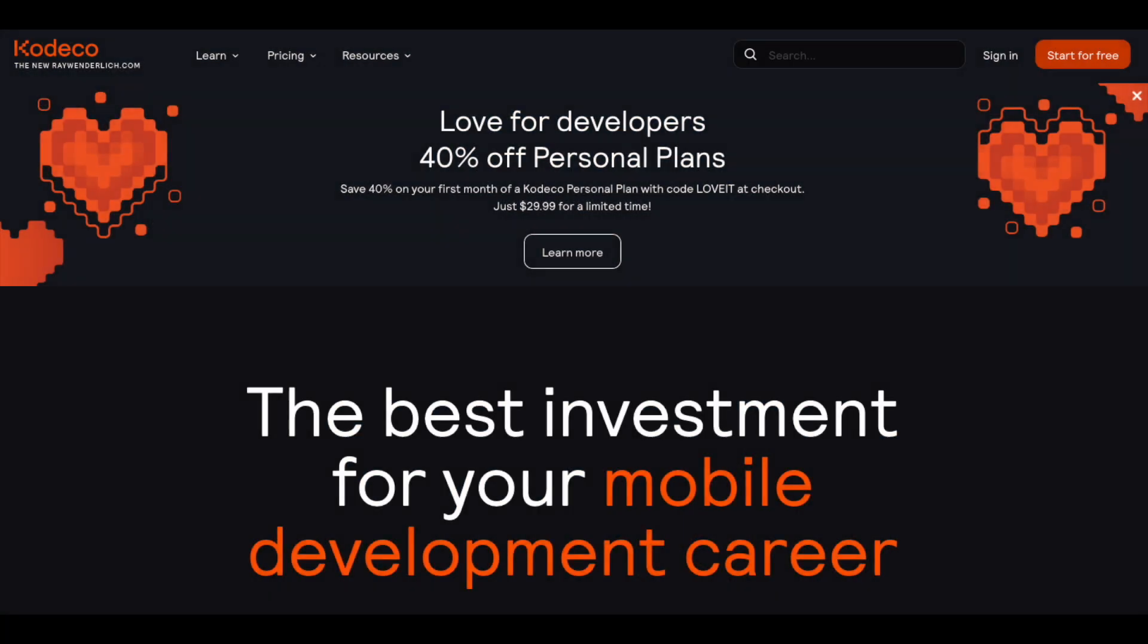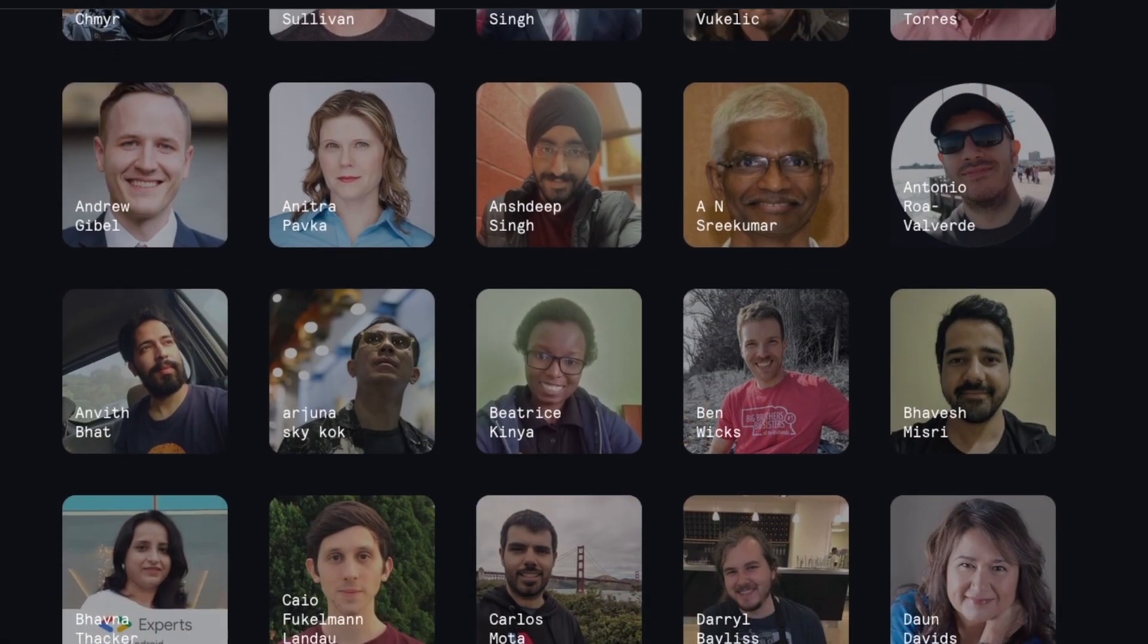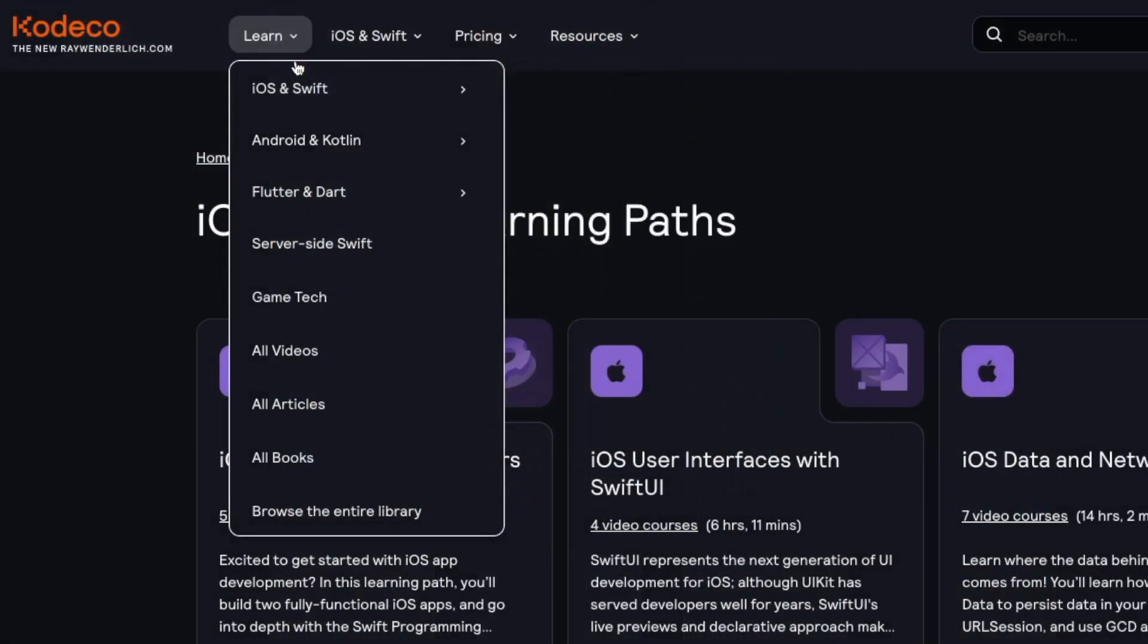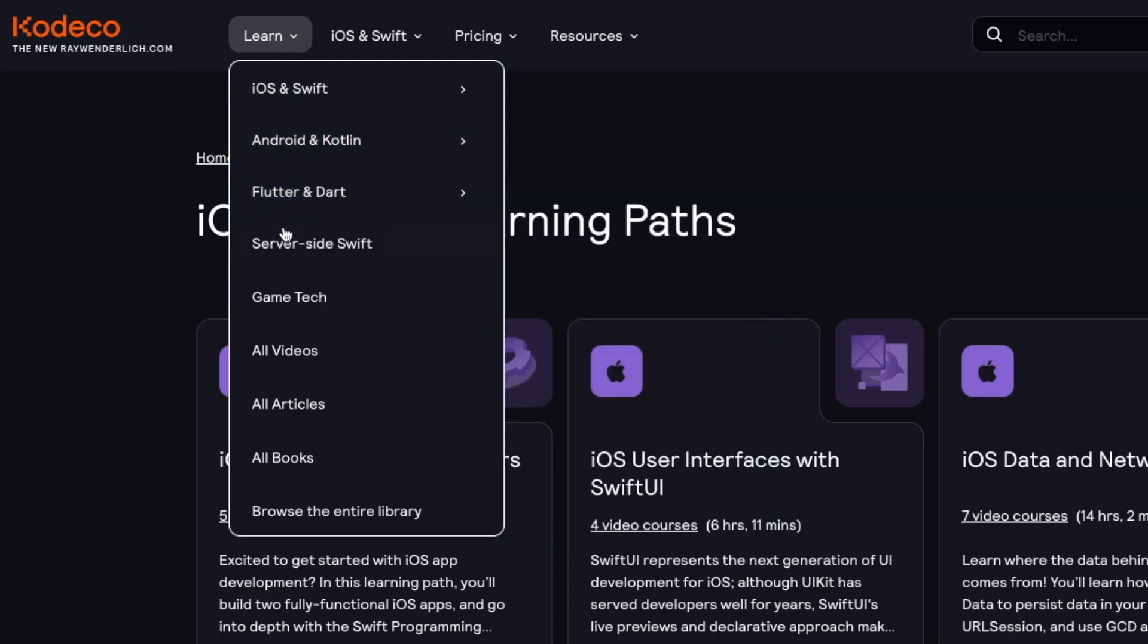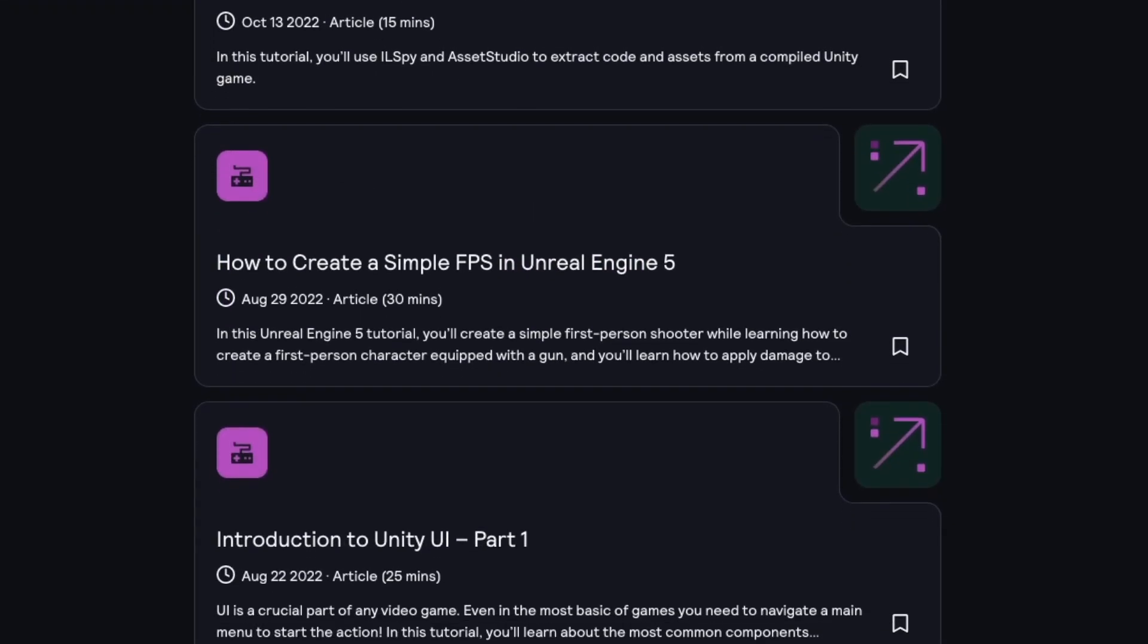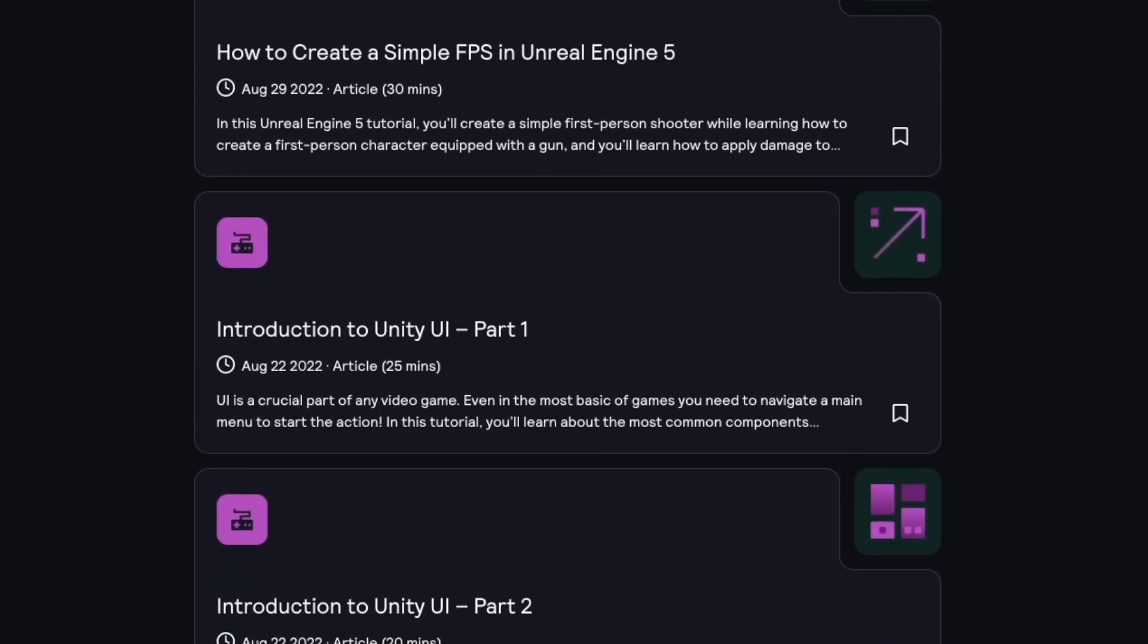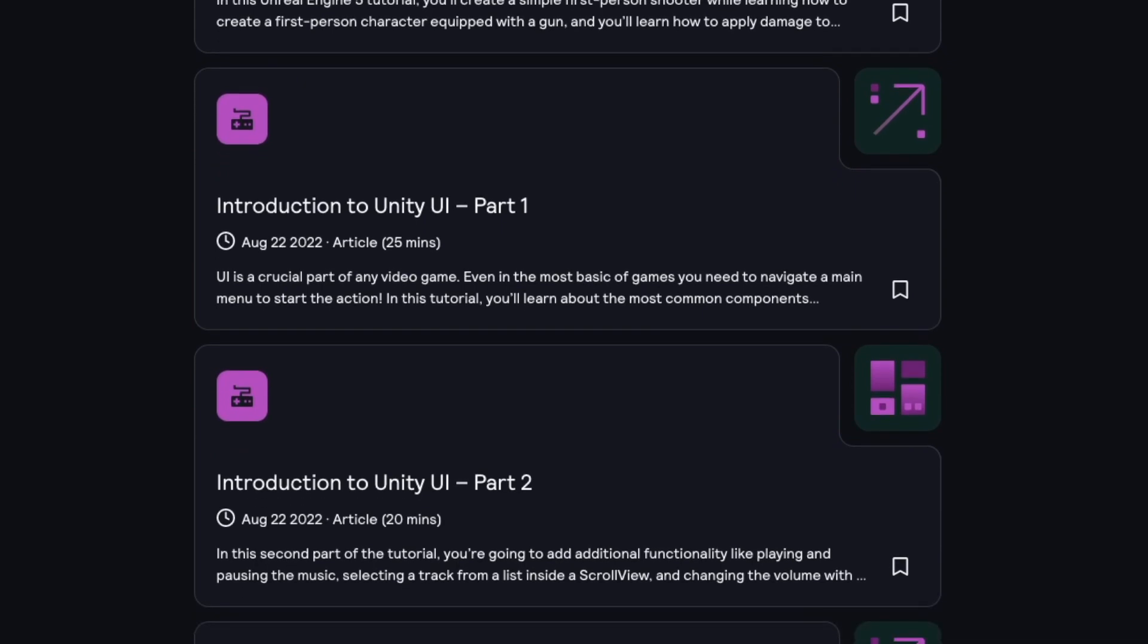Cadeco is a site for developers made by developers. With hundreds of instructors from around the world, you can learn about topics such as native iOS development, native Android development, and even multi-platform development with Flutter. Cadeco also features hundreds of free articles including topics on game development covering both Unity and Unreal.